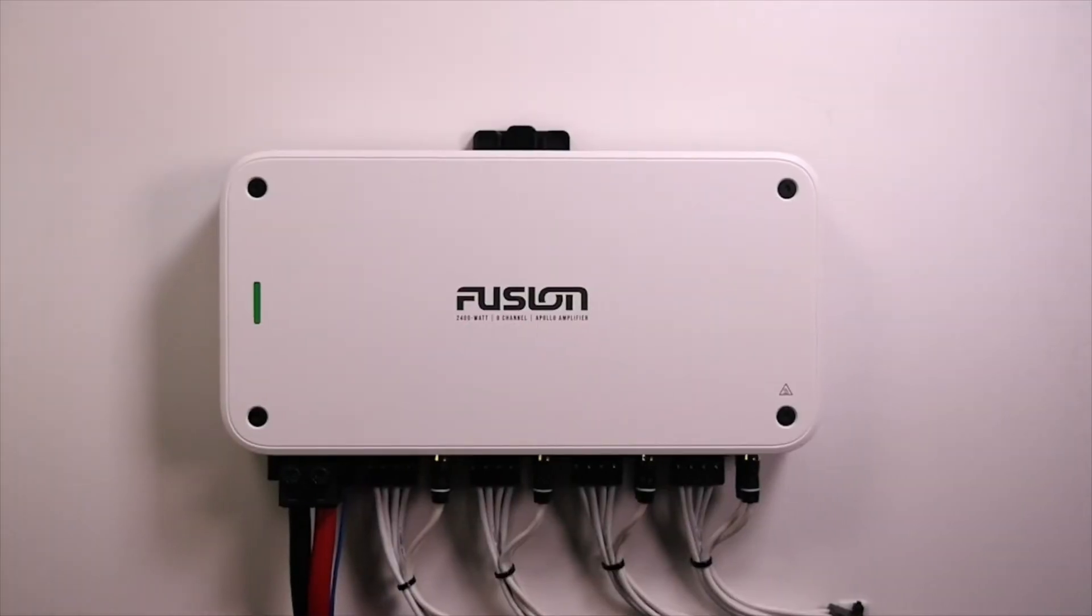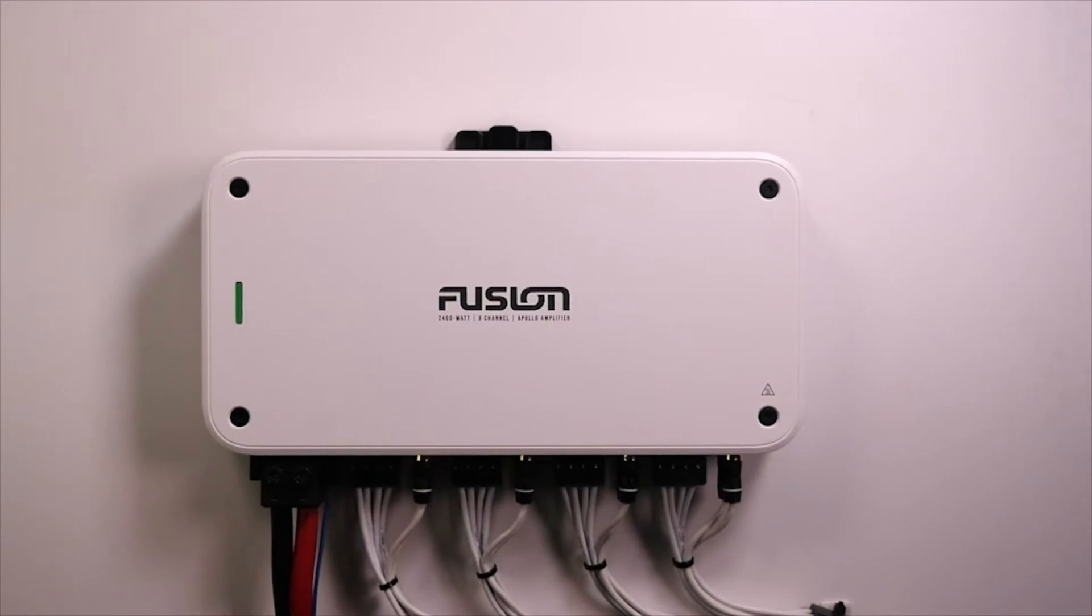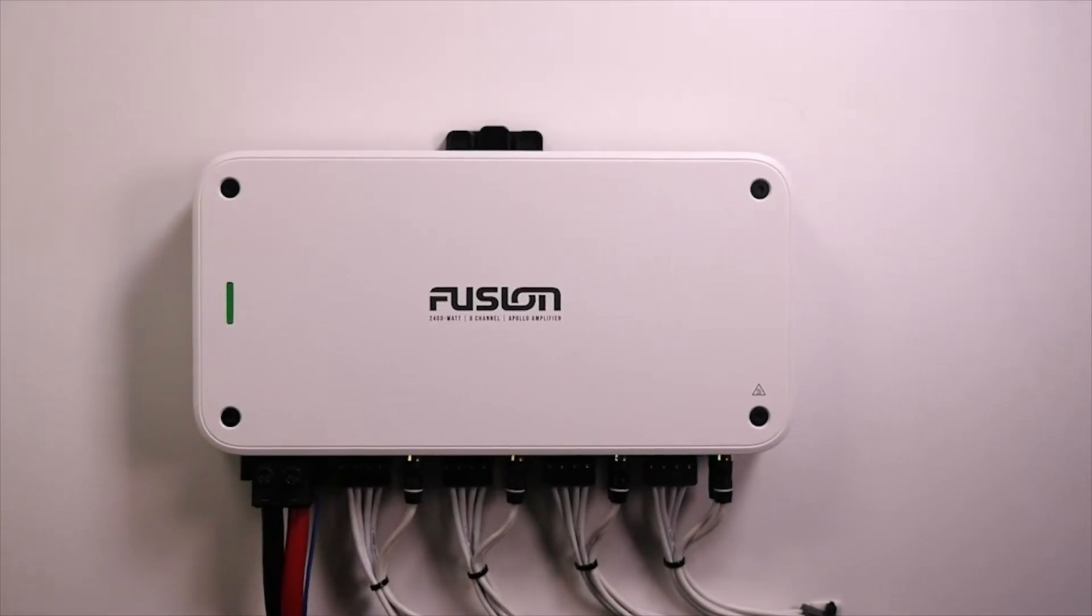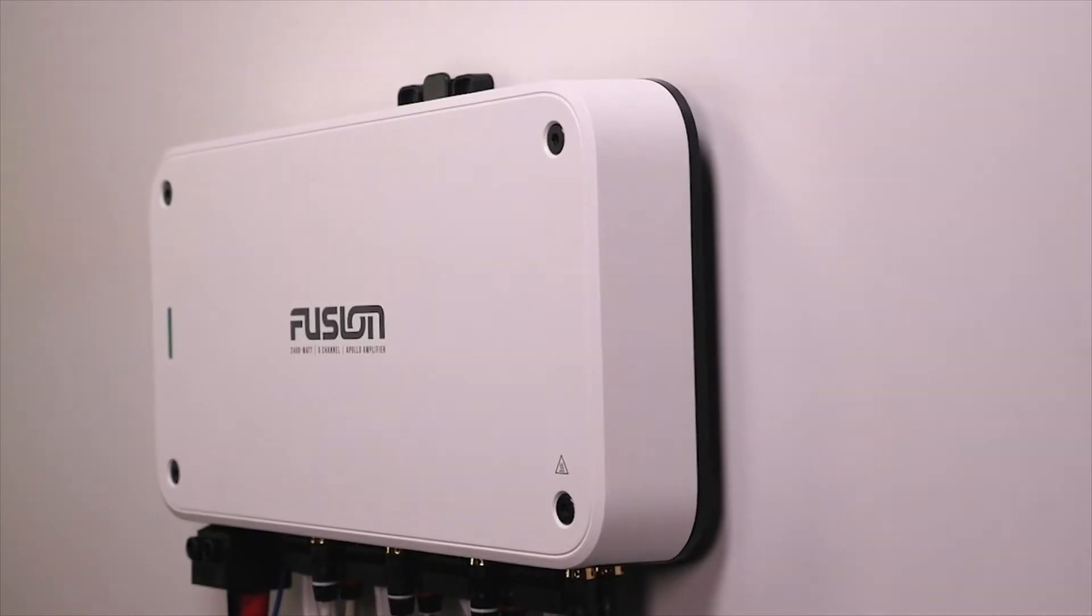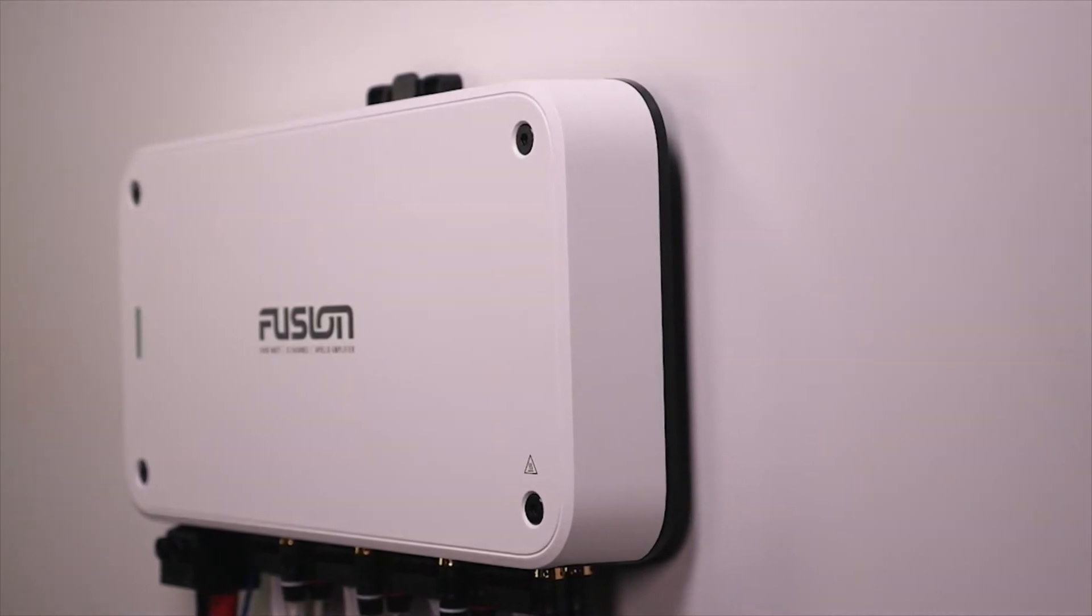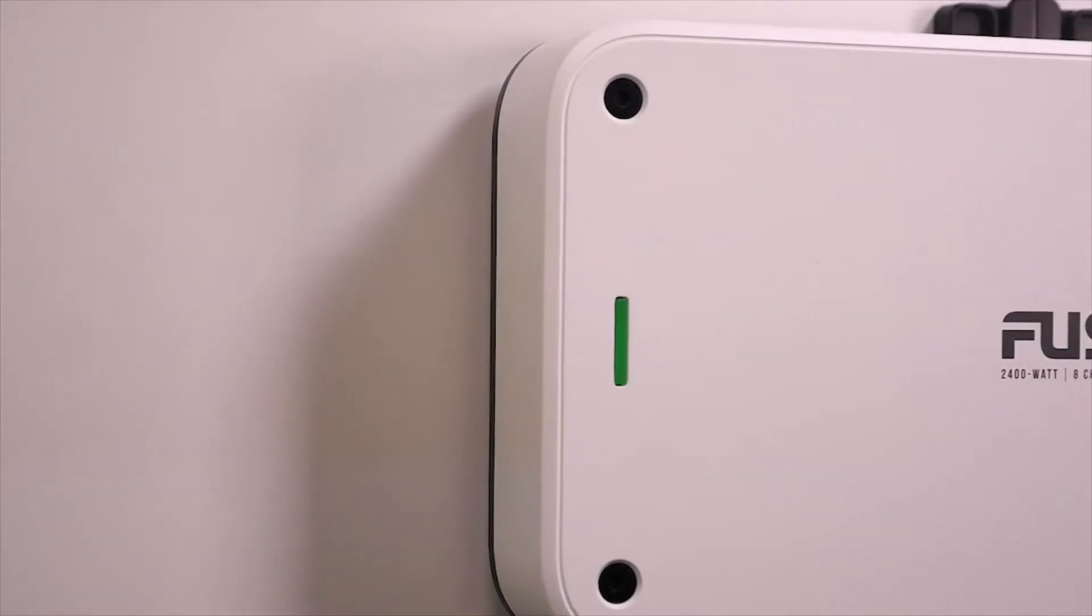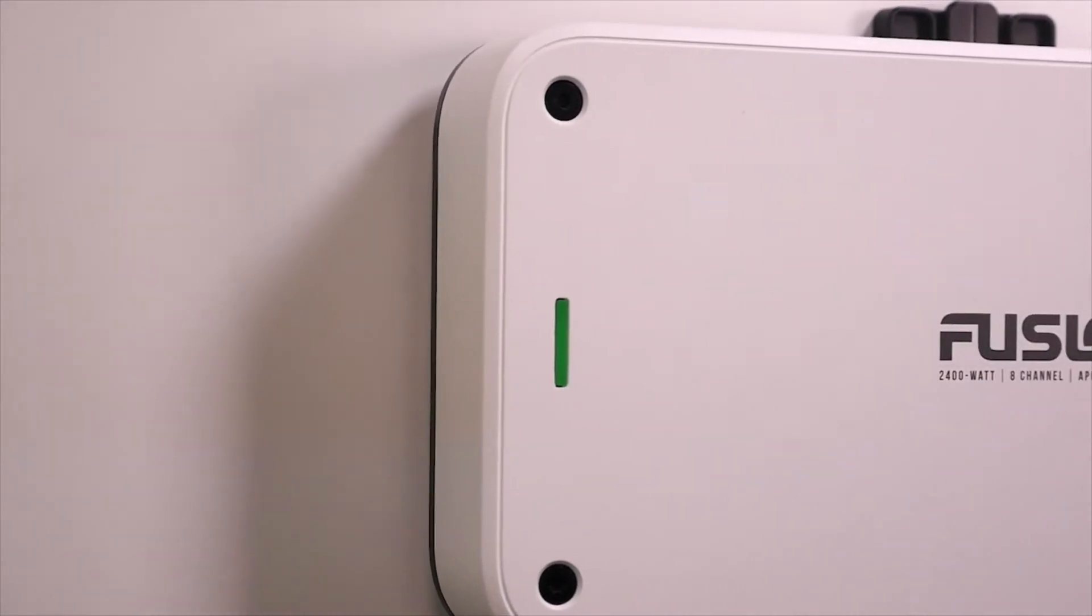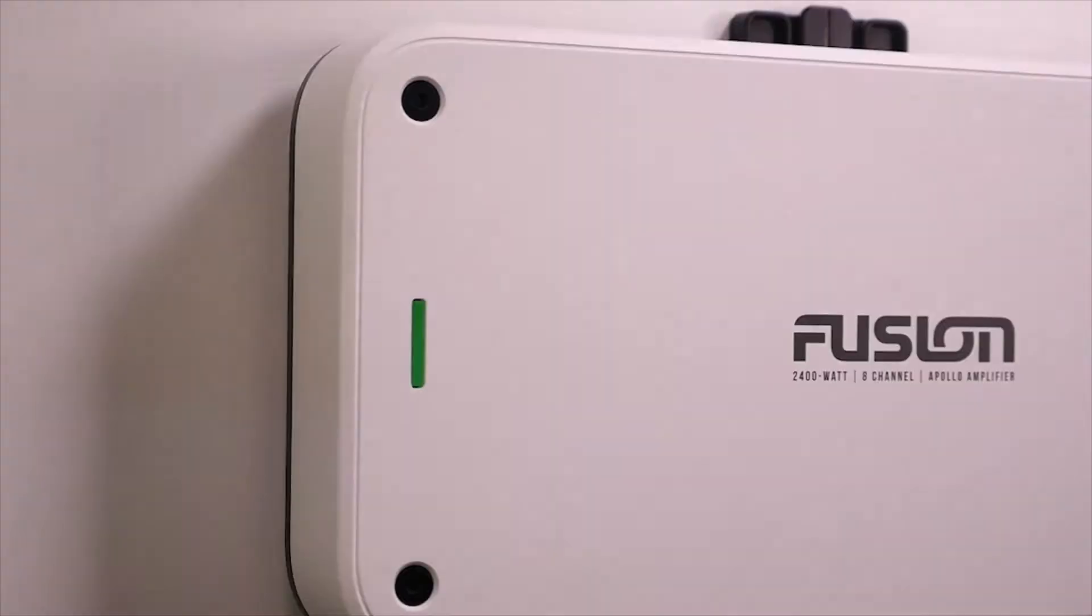In this video, we will show you how to install your new Apollo Marine amplifier. For this demonstration, we will use the 8-channel version, but it will be a similar process for the monoblock, zone, and multichannel amplifiers.